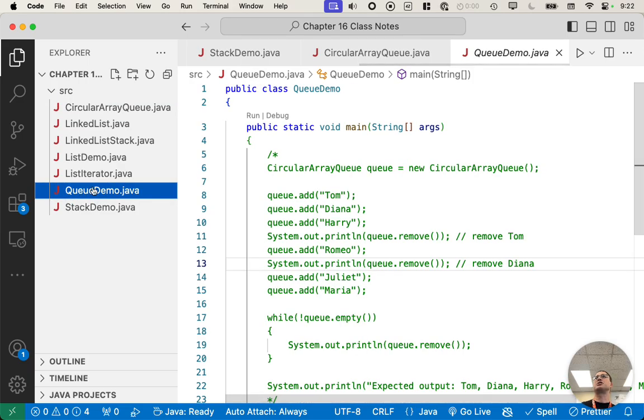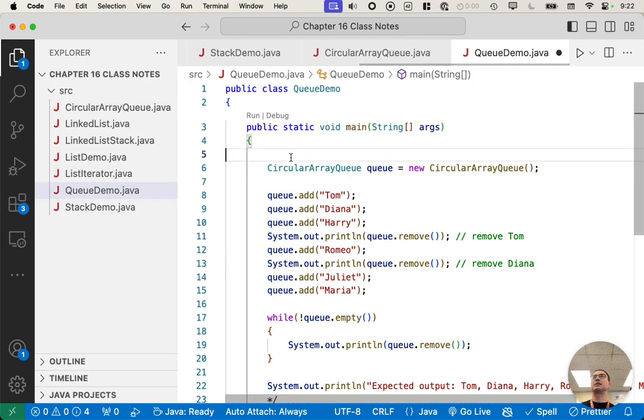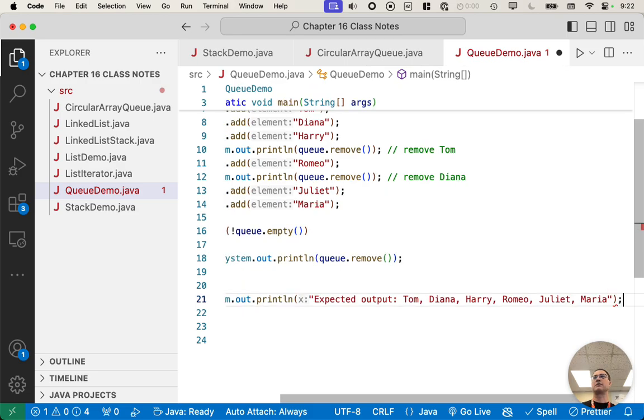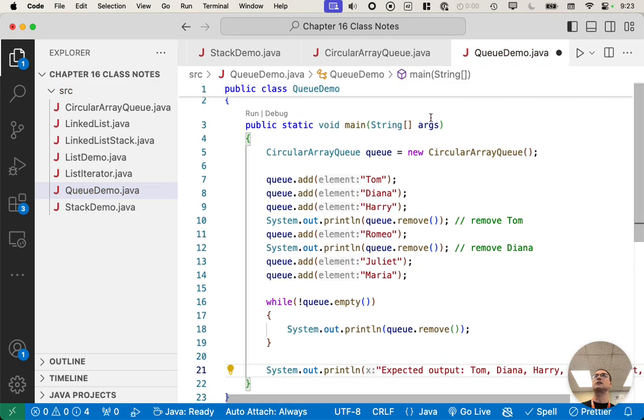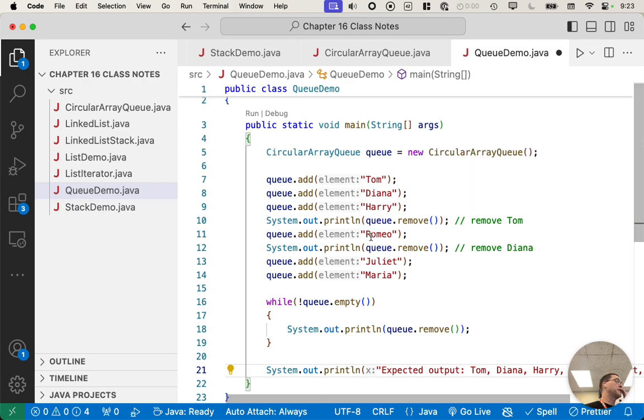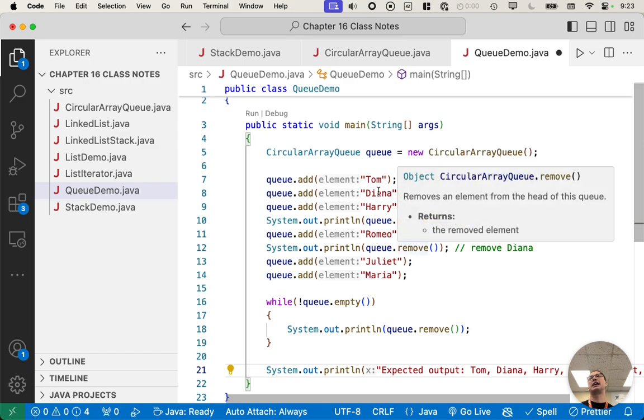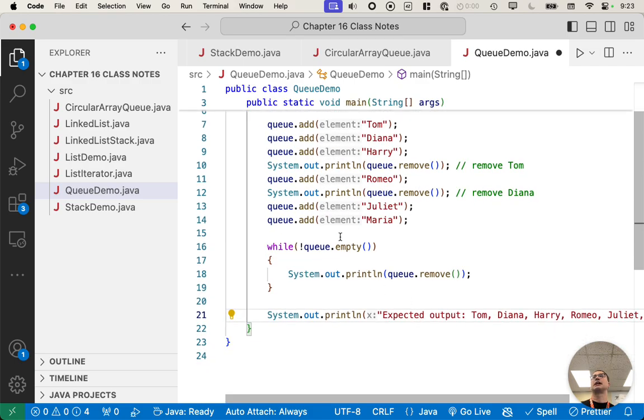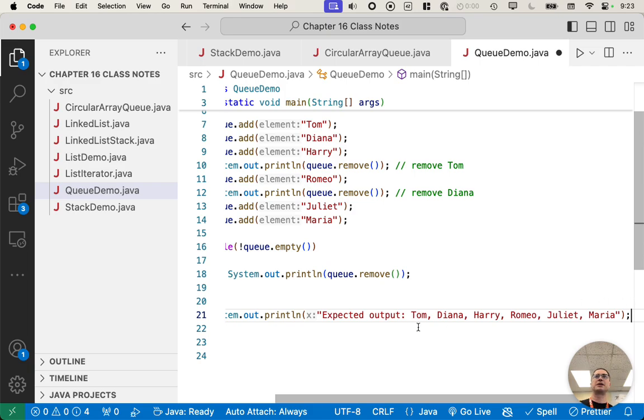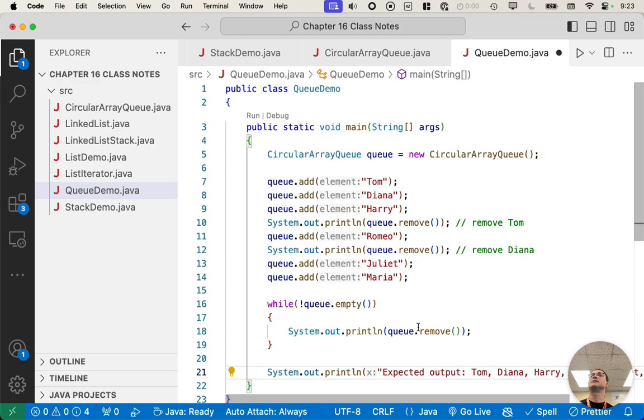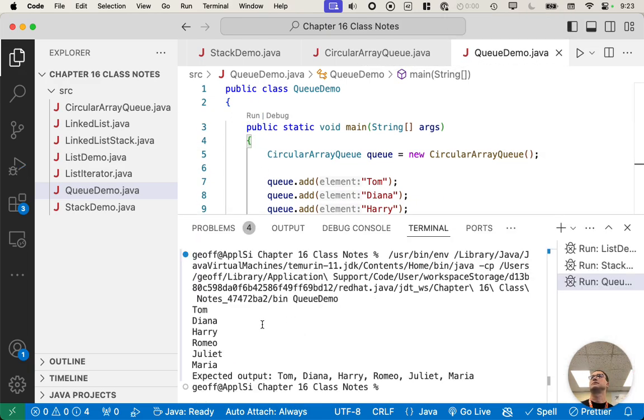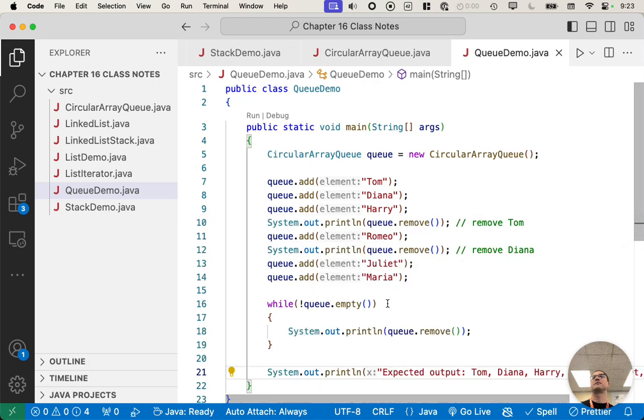We can now switch to queue demo, and we can comment this out. So our test code is already written for us. We make a new circular array queue. We add Tom, Diana, and Harry. We then remove an element, which queue is first in, first out. Tom was added first, so Tom should be removed first. We add Romeo. We call remove again. Now Diana gets removed. We add Juliet, we add Maria, and then we just call remove repeatedly in a loop until it's empty, and that's the output we expect. So we can run this thing. And we can see, yep, we got Tom, Diana, Harry, Romeo, Juliet, Maria. Perfect. Our queue is working as we expect.